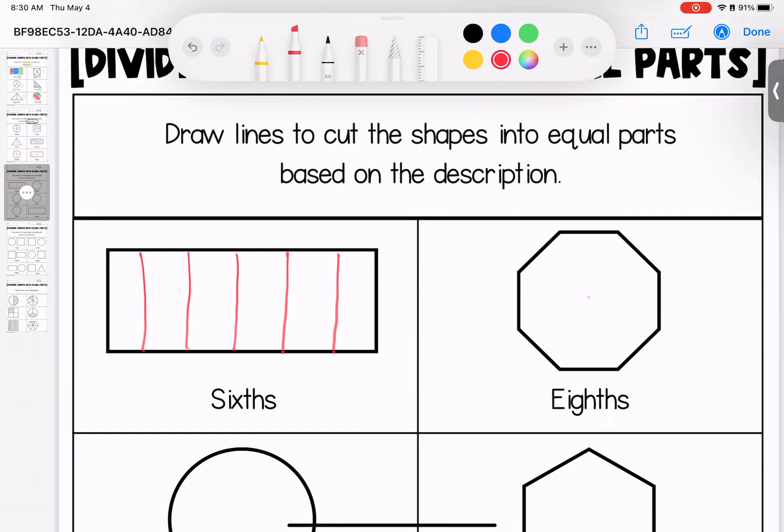Eighths. I'm going to put my circle here and I'm going to go one, two, three, four, five, six, seven, eight.